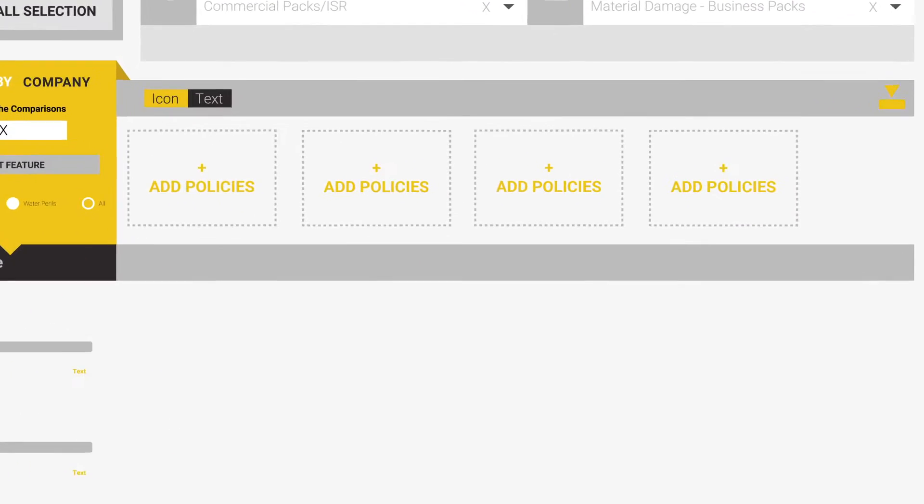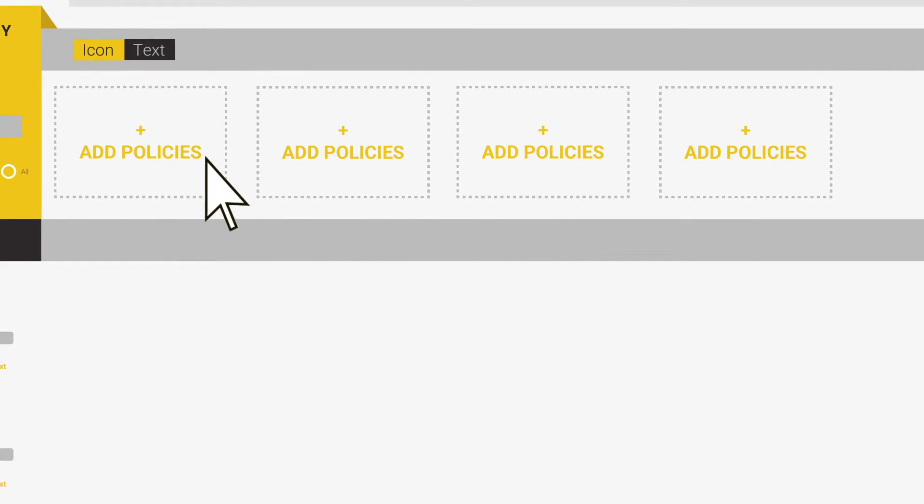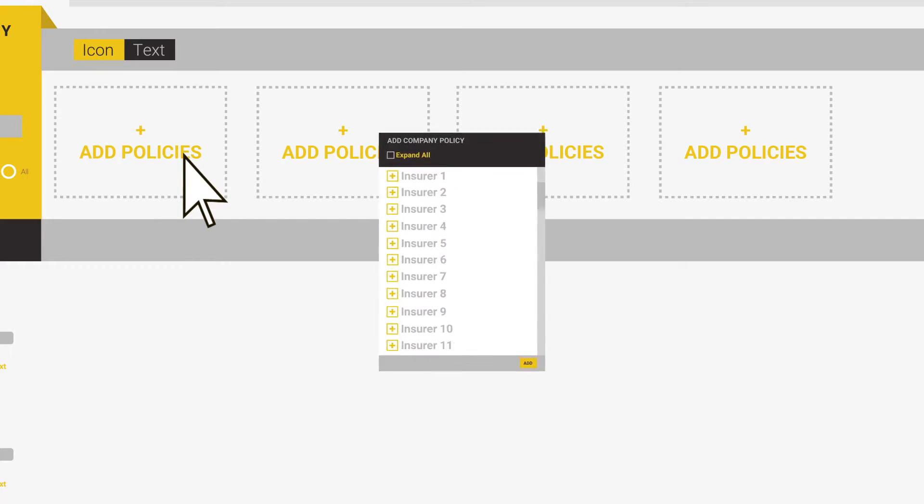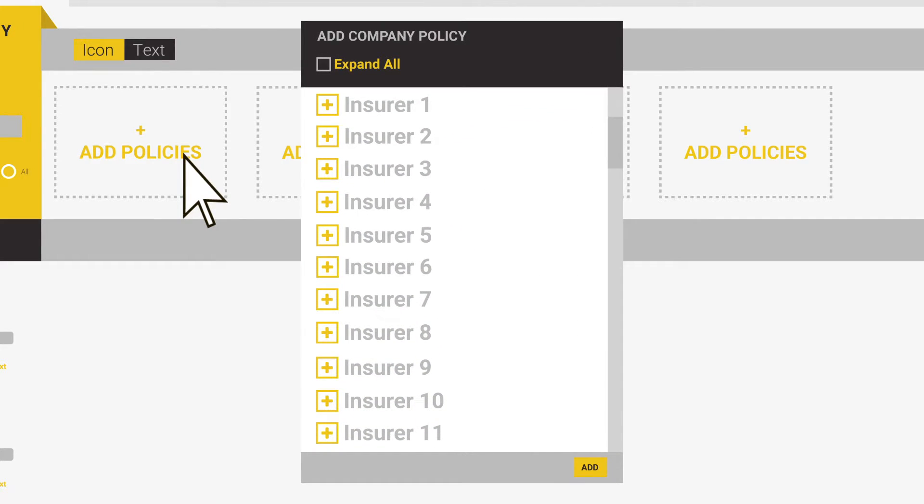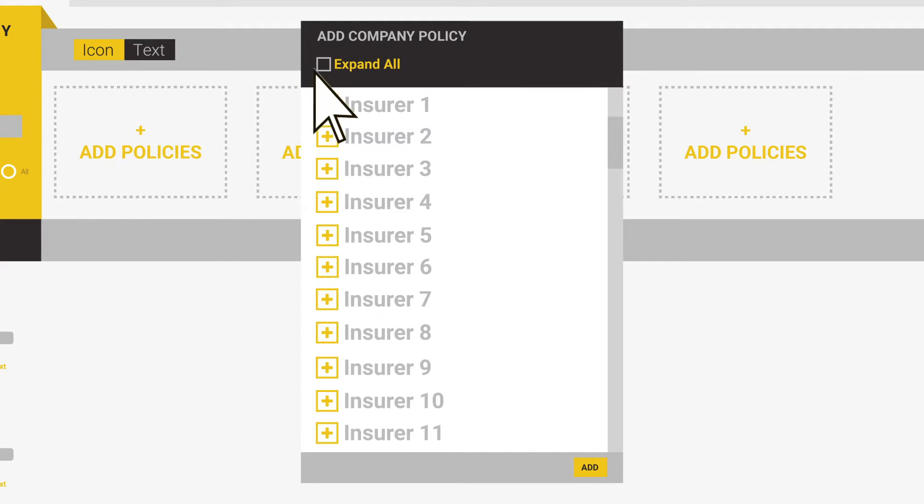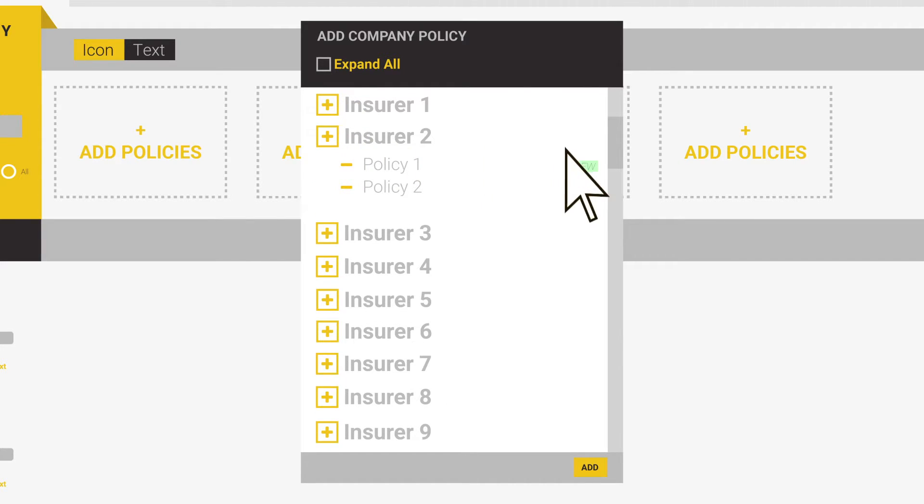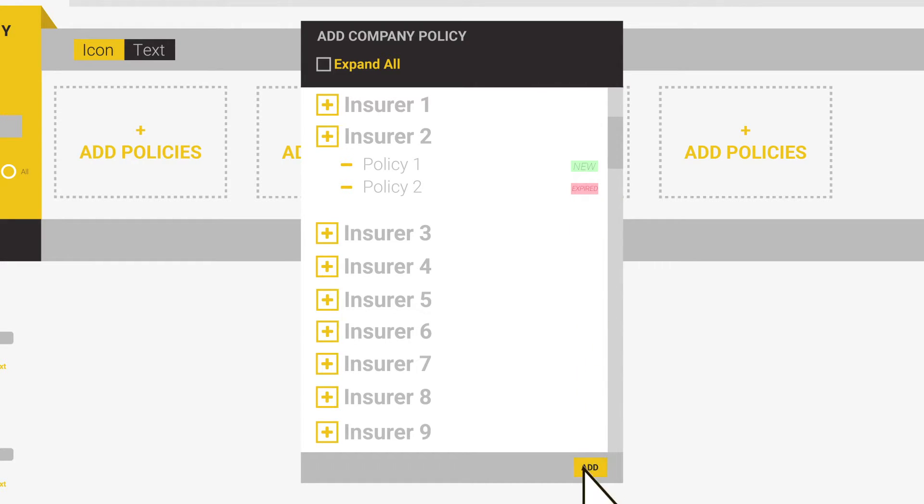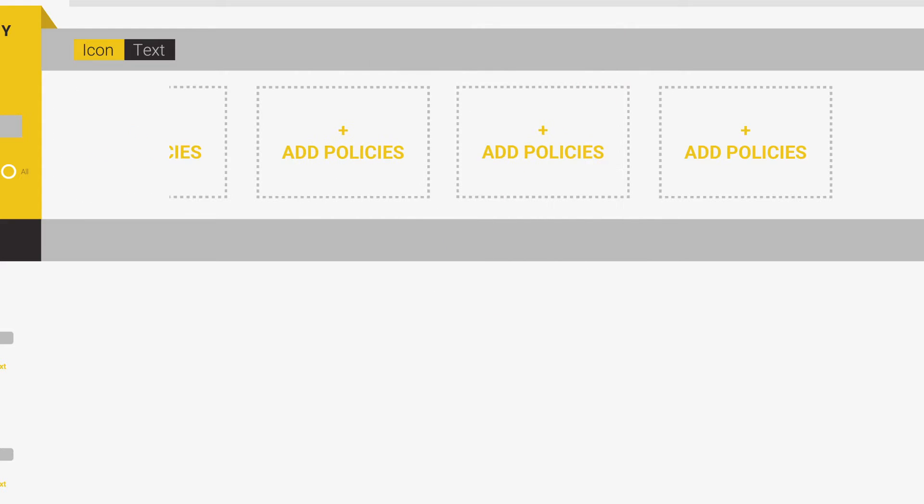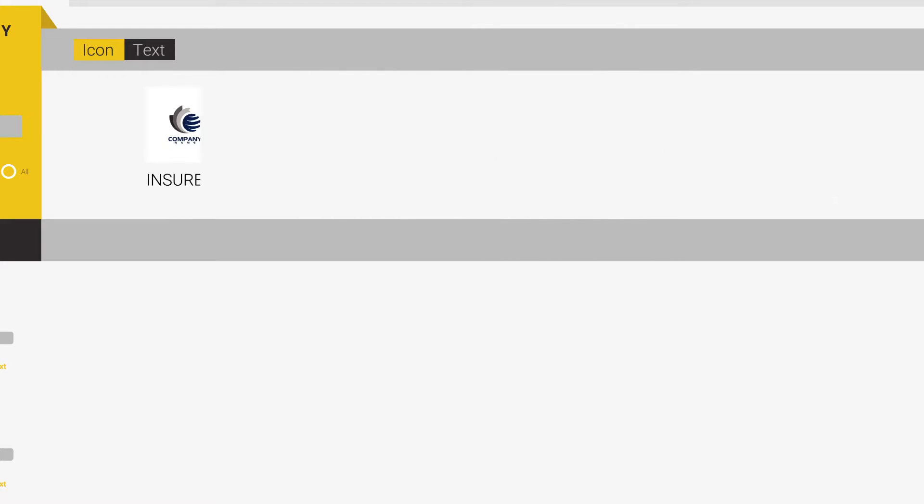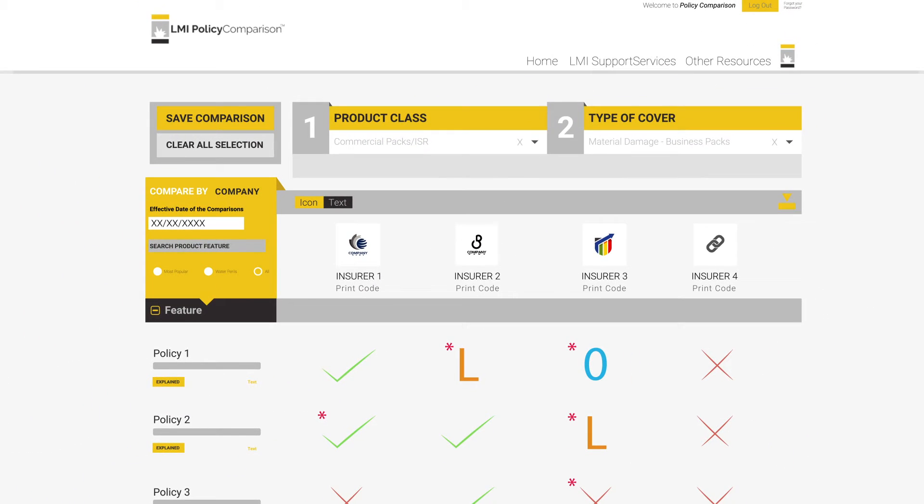To select a policy, simply click the Add Policies button. You will then be presented with a list of insurers. To expand this list and see the policies within each insurer, click the Expand All button or alternatively, select the insurer or insurers of interest and select one of the many policies available under each of those insurers. Once we have selected the policies of interest, we click Add. This will load the four we have selected into the comparison template and allow us to commence our comparison.